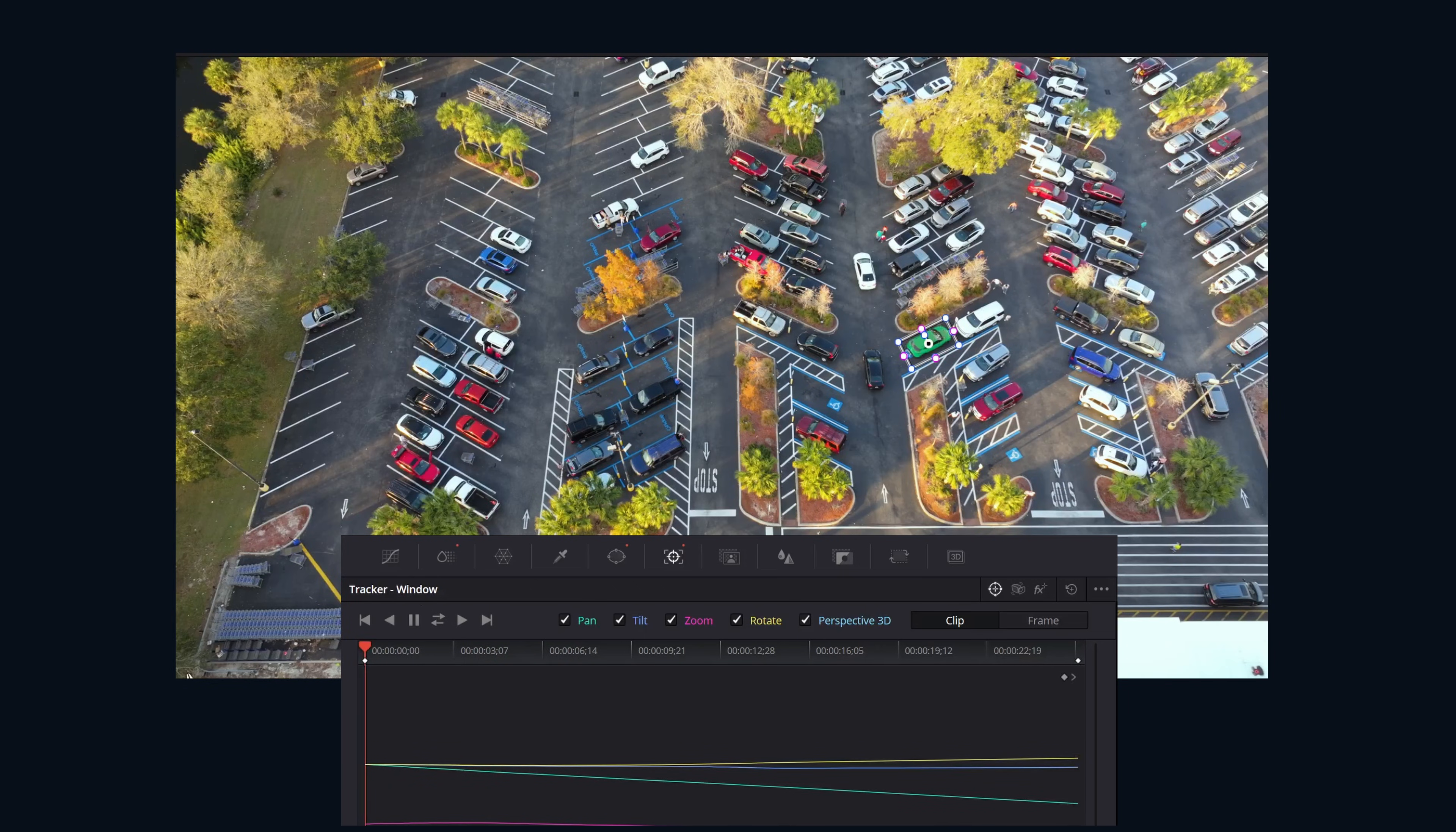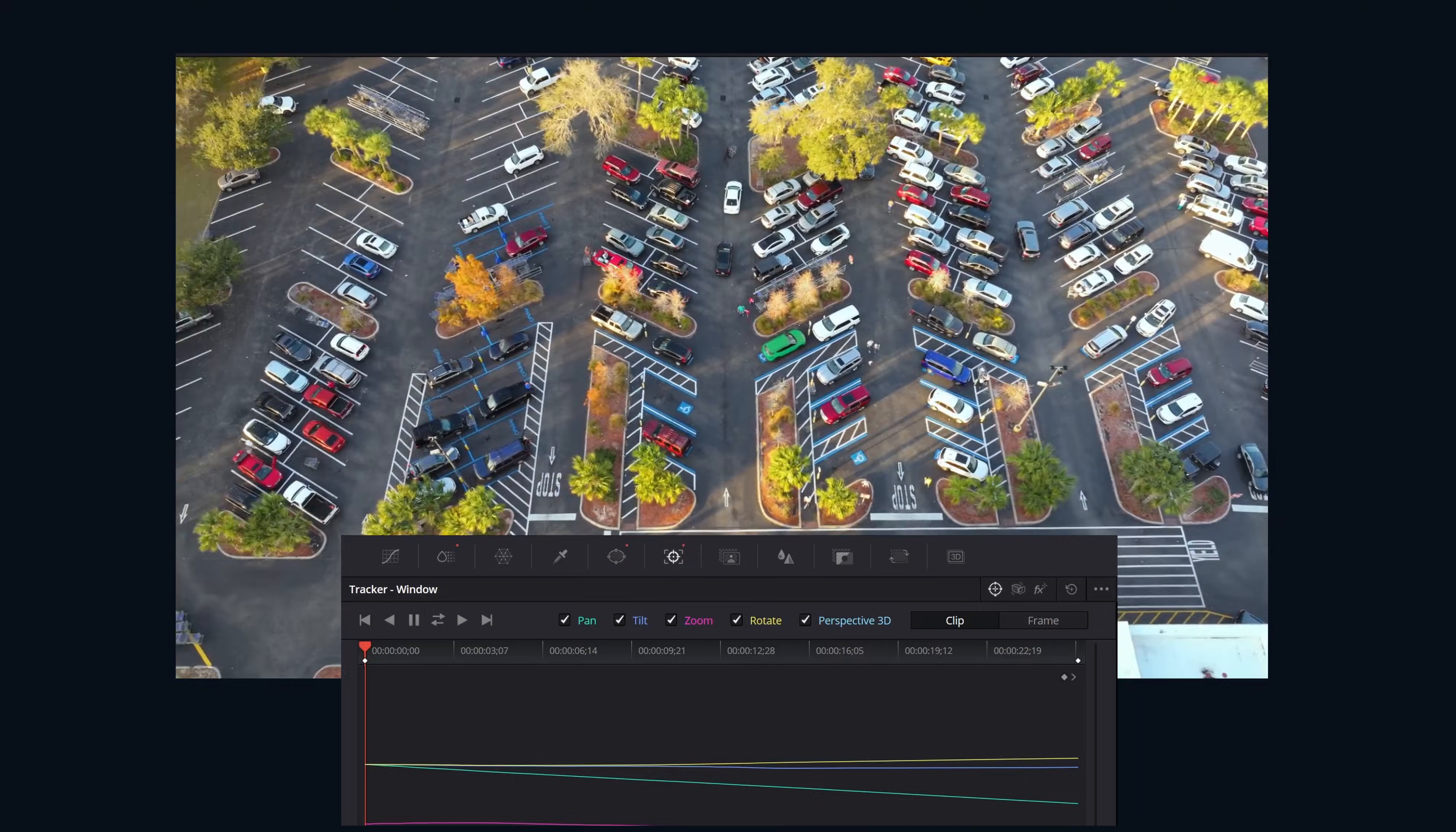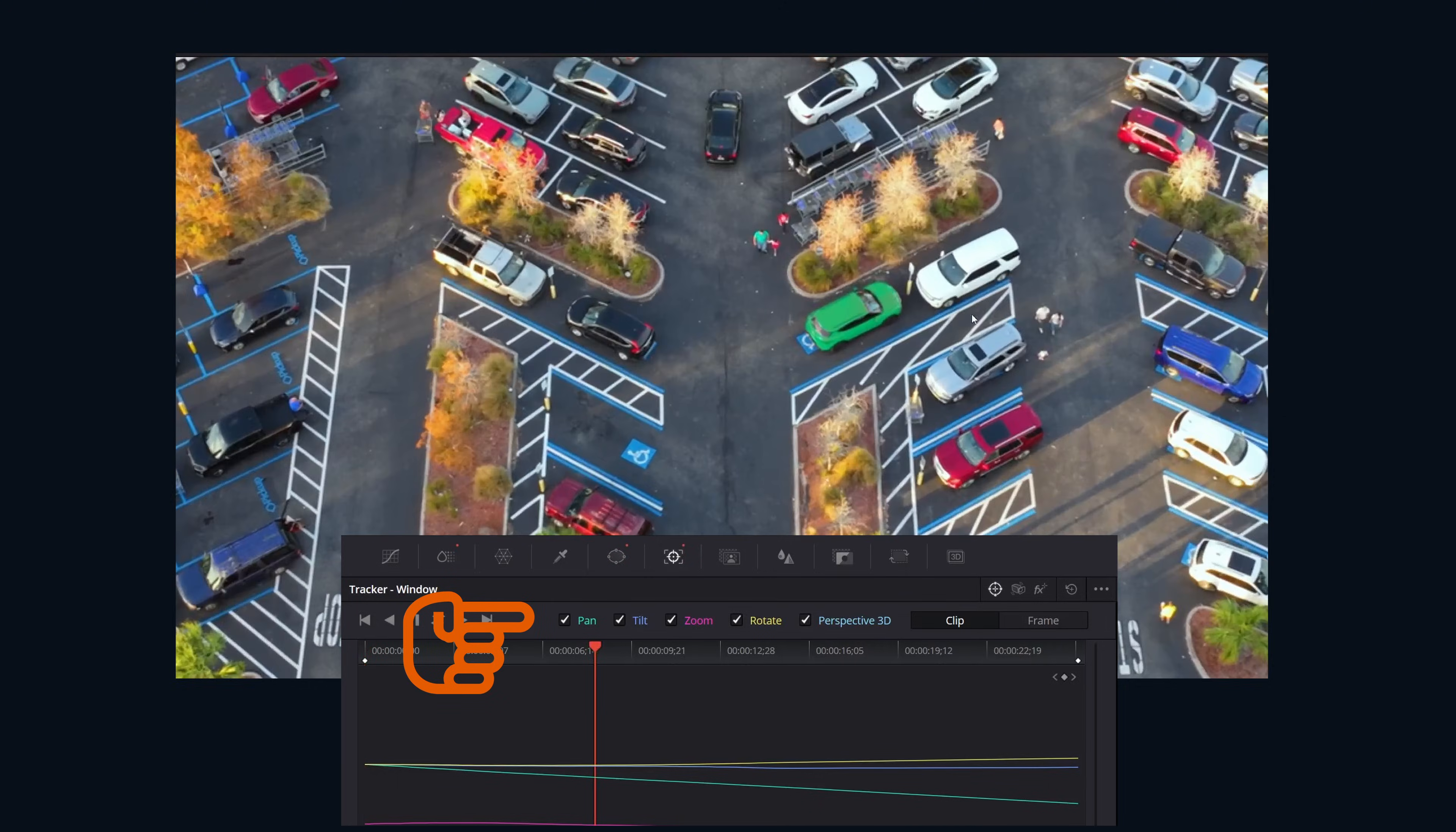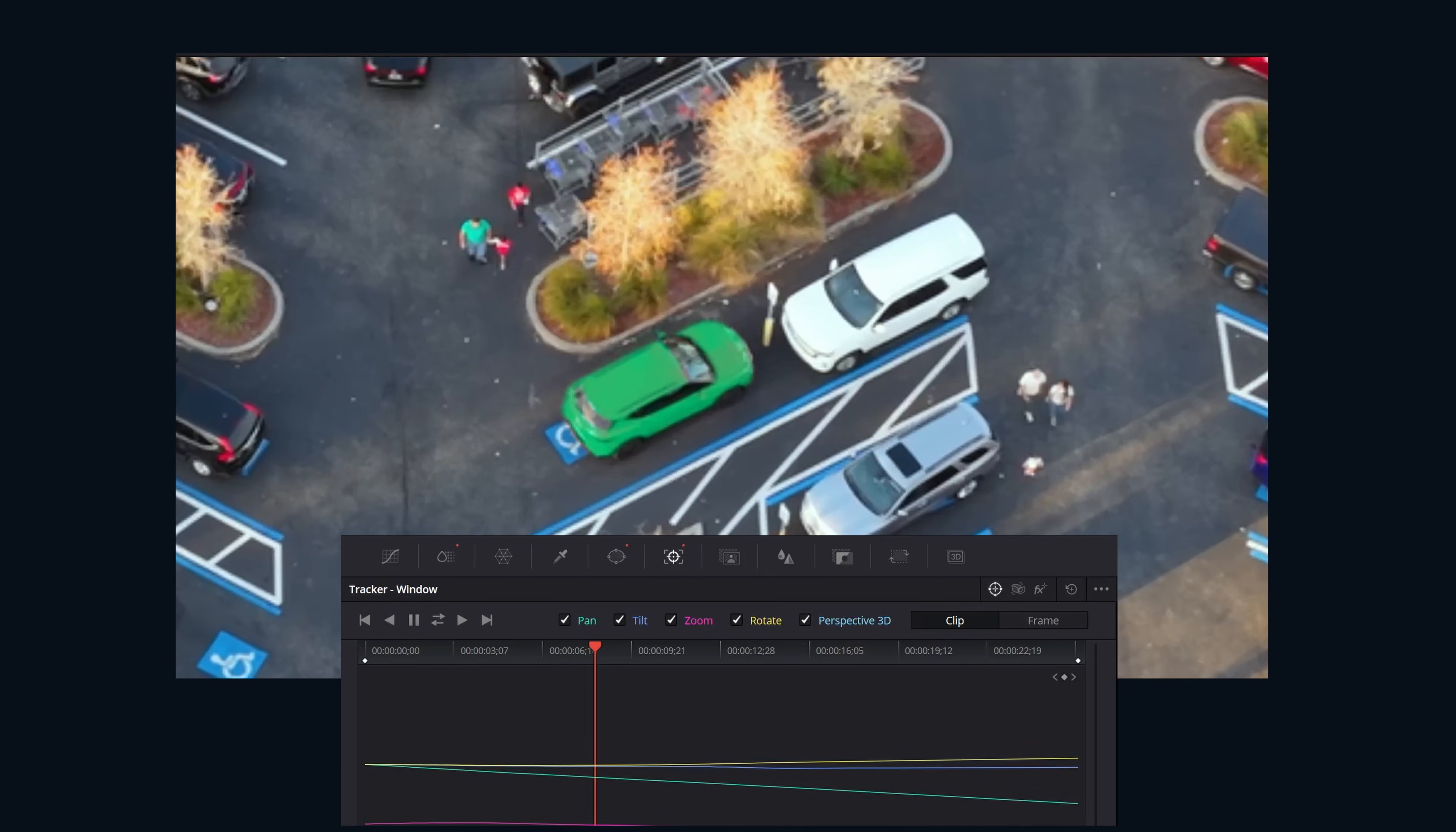If you're not getting a good track, you can turn off the different parameters for zooming in, zooming out, tilting, panning, rotation, that sort of thing.